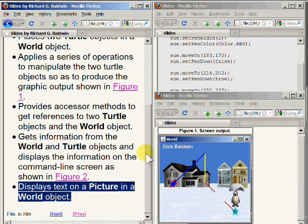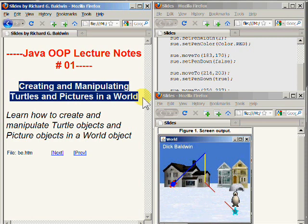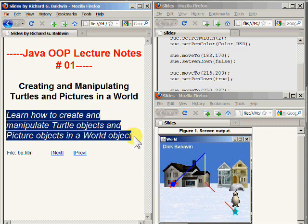And that concludes lecture number one titled 'Creating and Manipulating Turtles and Pictures in a World,' where you learned how to create and manipulate turtle objects and picture objects in a world object using the Java programming language along with the media class library provided by Barb Erickson. You will find more information on my website at www.dickbaldwin.com.